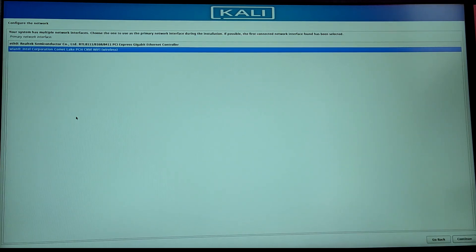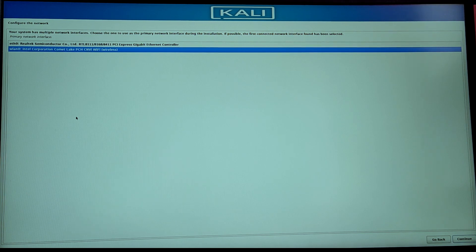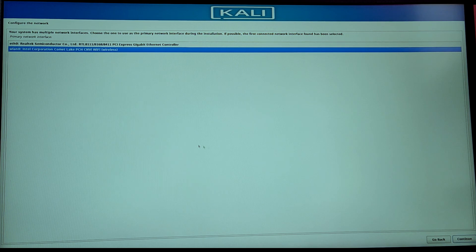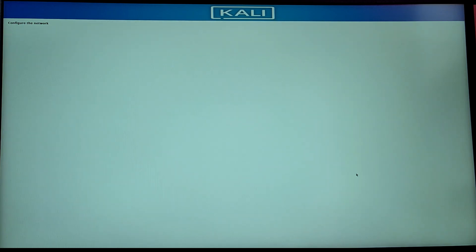Now for the network, if you have Wi-Fi connection you need to select WLAN 0 and it will ask you to choose the Wi-Fi network. You need to choose your Wi-Fi and give your Wi-Fi password.